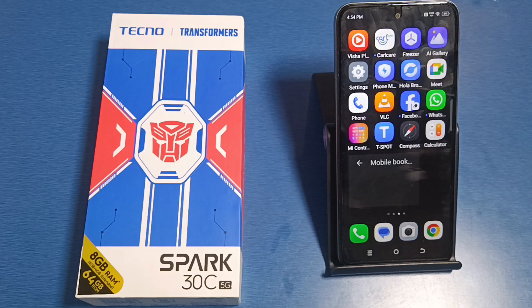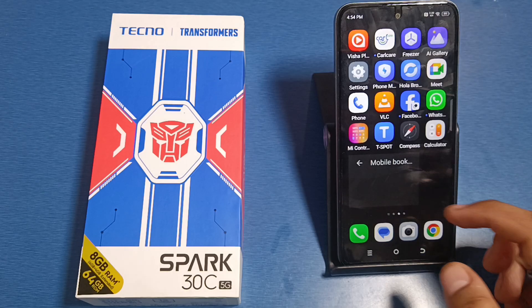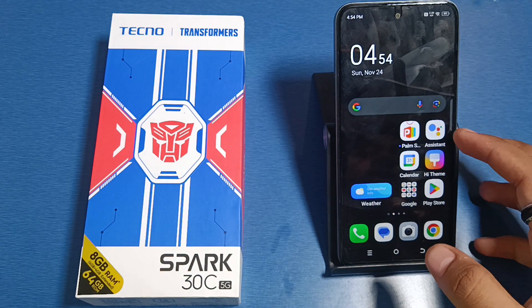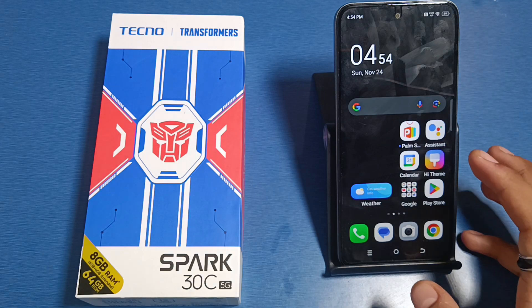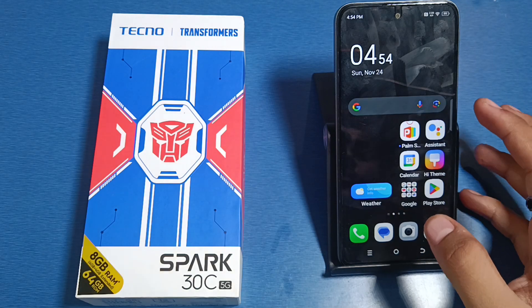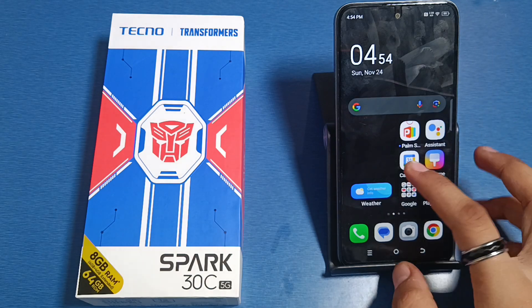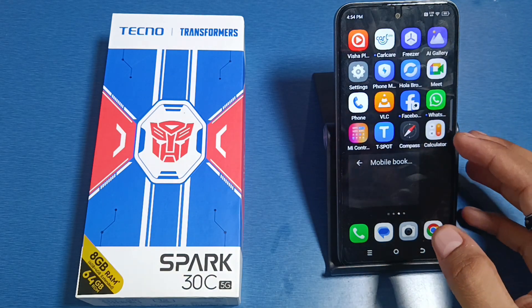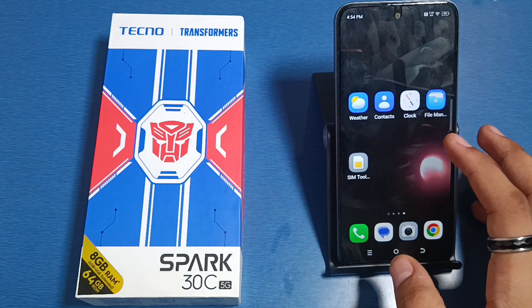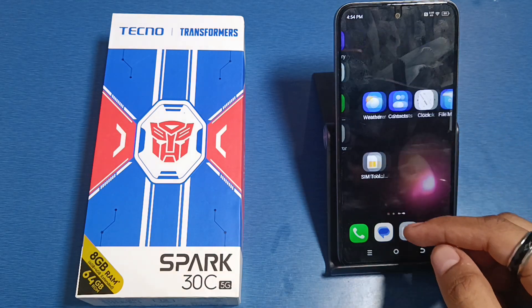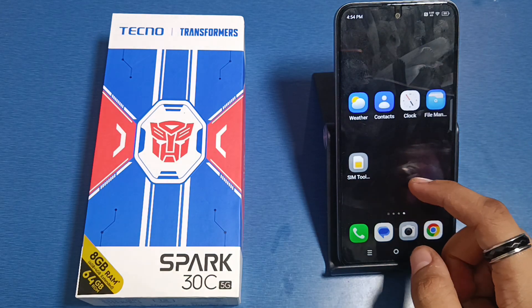Hello friends, welcome to our YouTube channel. In this video, I'm going to tell you about how you can increase screen refresh rate in your Tecno smartphone. Before watching this video, if you have not subscribed to our YouTube channel, then subscribe to it and like our video.